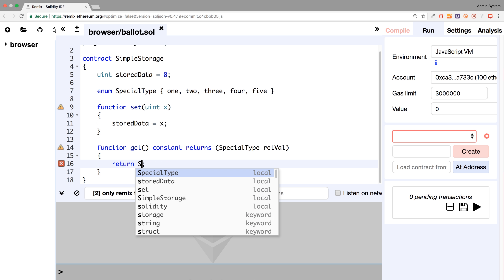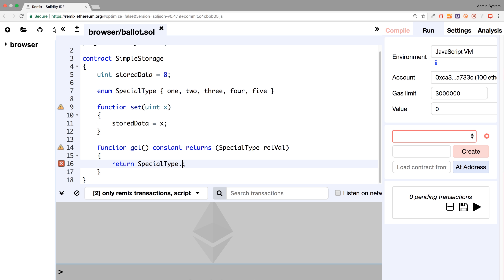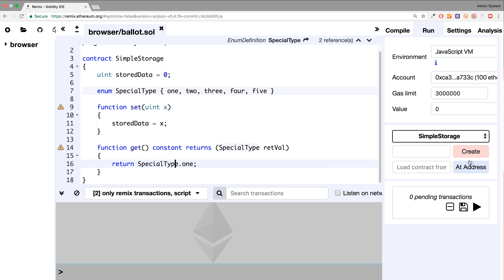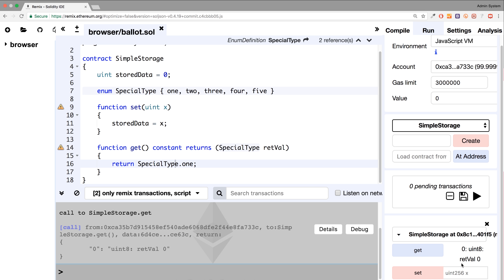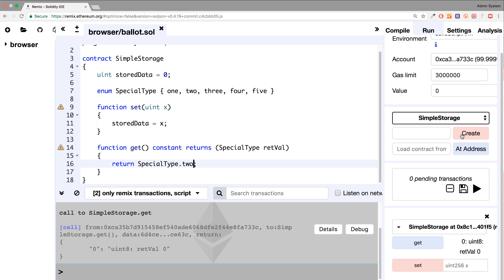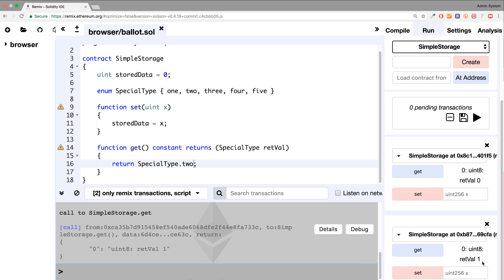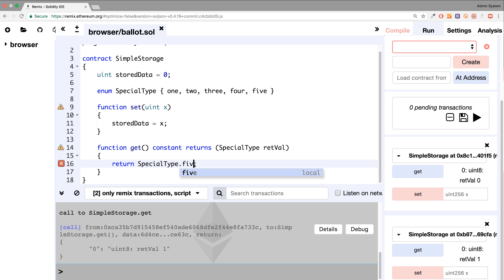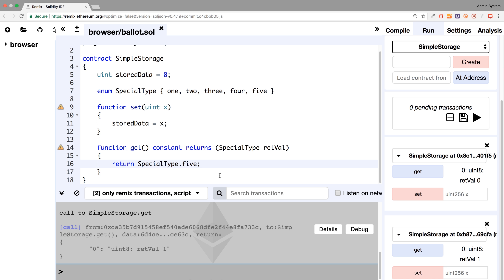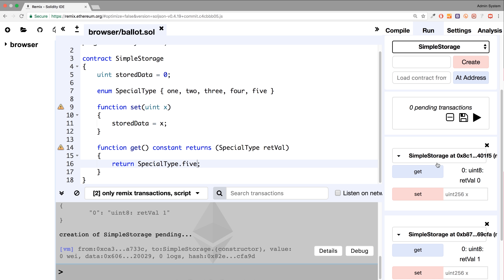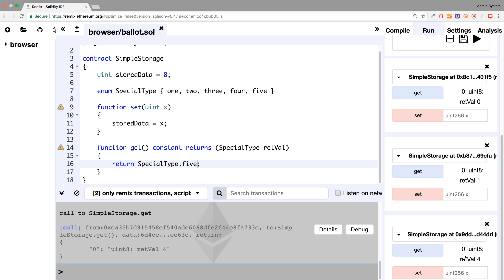And then we could do special type dot — let's say if we return 1. What will we get? So if I click create, get, we get 0. Let's see what happens if we return 2. I'll click create, get — it returns 1. So let me try another one, let's try 5. What do you think this will be? Click get and it gets 4.